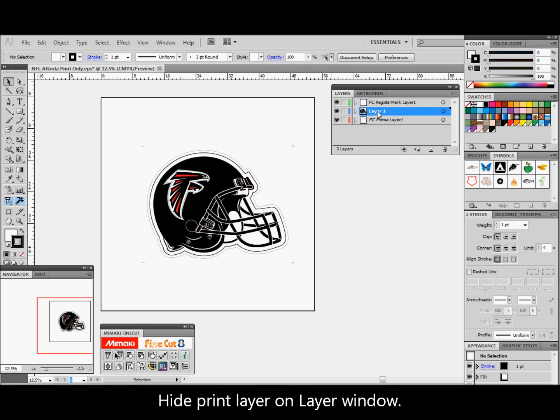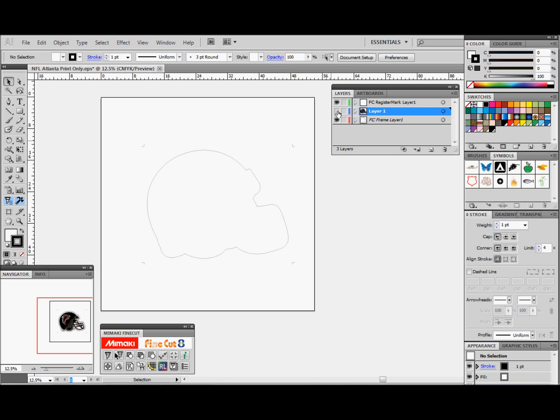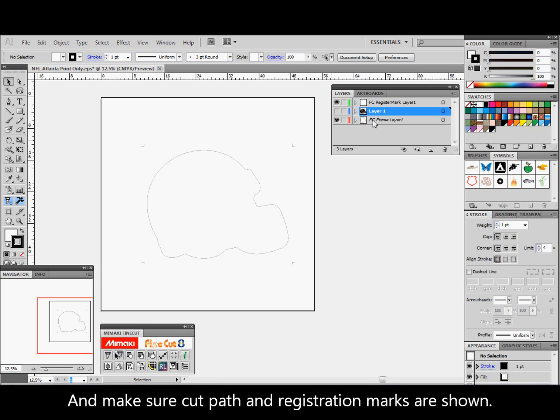Hide the print layer on the layer window and make sure the cut path and registration marks are shown.